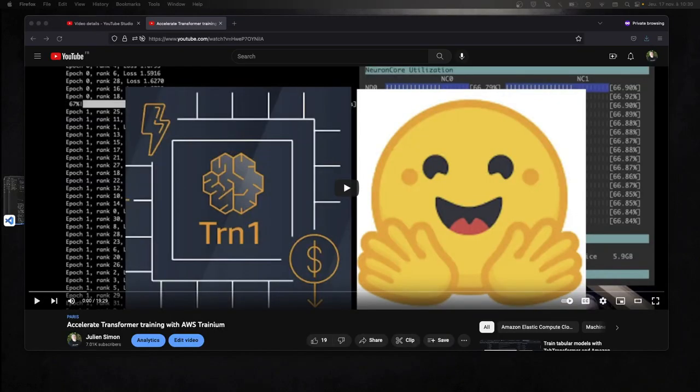Hi everybody, this is Julian from HuggingFace. In this video, we're going to continue exploring hardware acceleration on AWS for Transformer models. In a previous video, I showed you how to use the newly launched Trainium chip to train a Transformer model. In this video, we're going to start from the model I trained on Trainium and use Inferentia, another custom chip from AWS, to predict at scale, and we'll run some benchmarks. I think they're pretty impressive, so let's get to work.